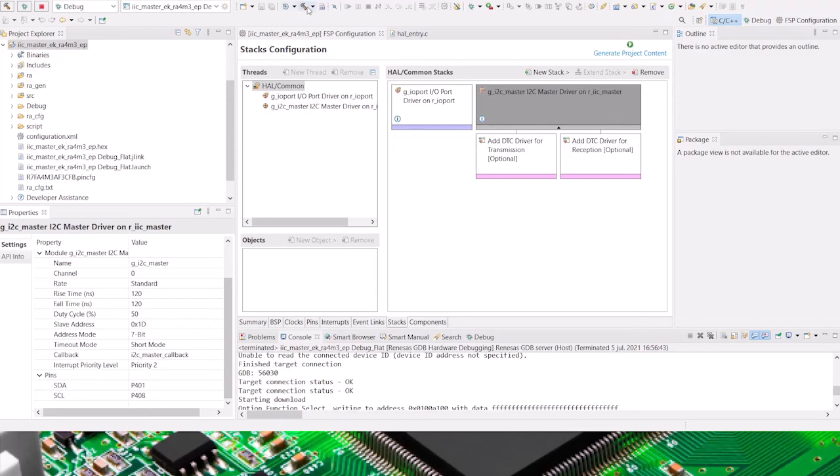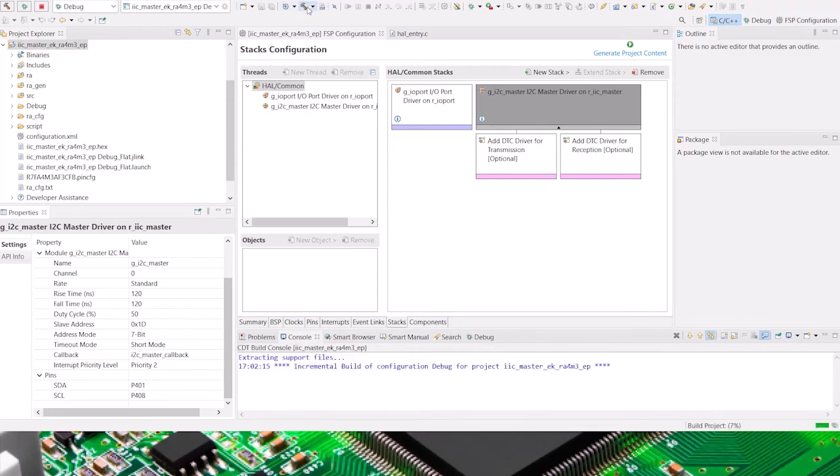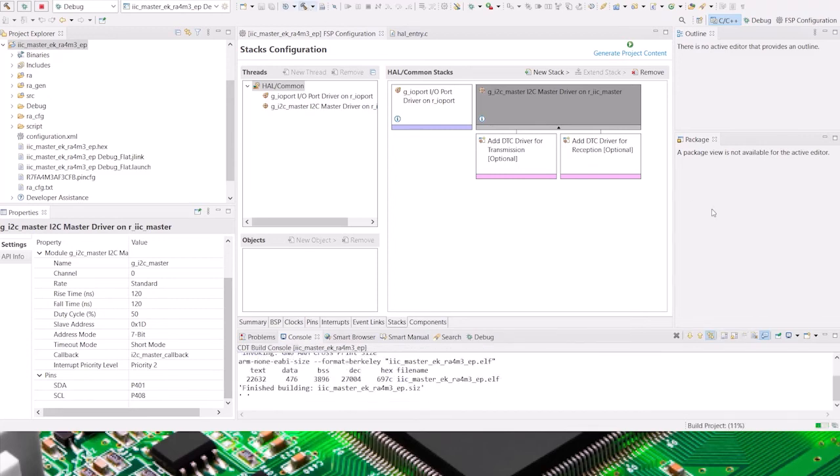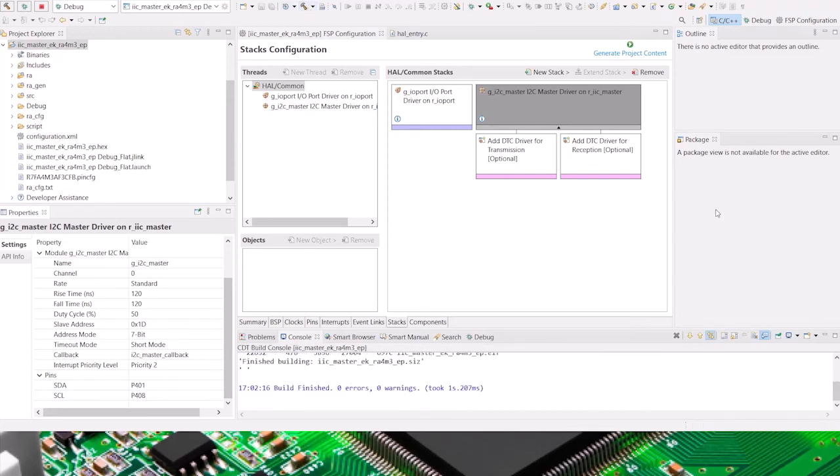If I compile the project, I will see that there are zero errors and zero warnings.